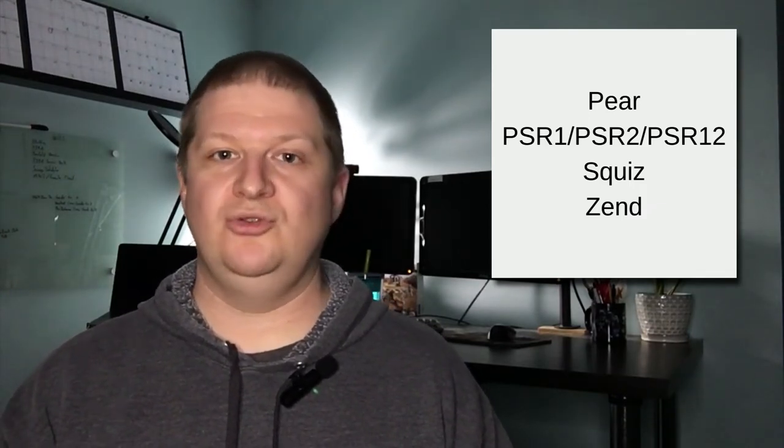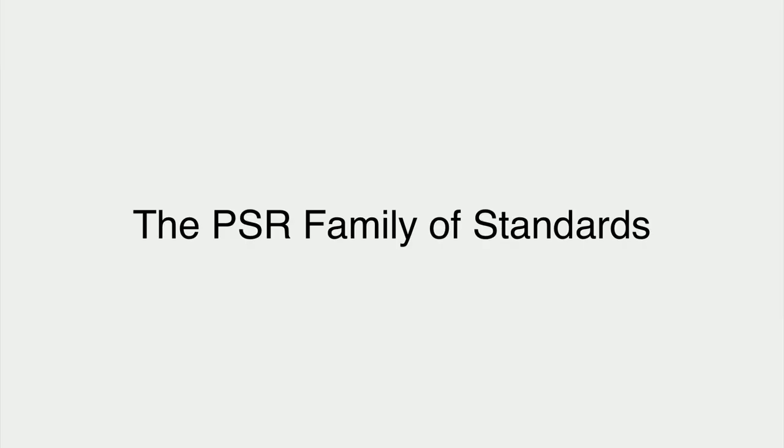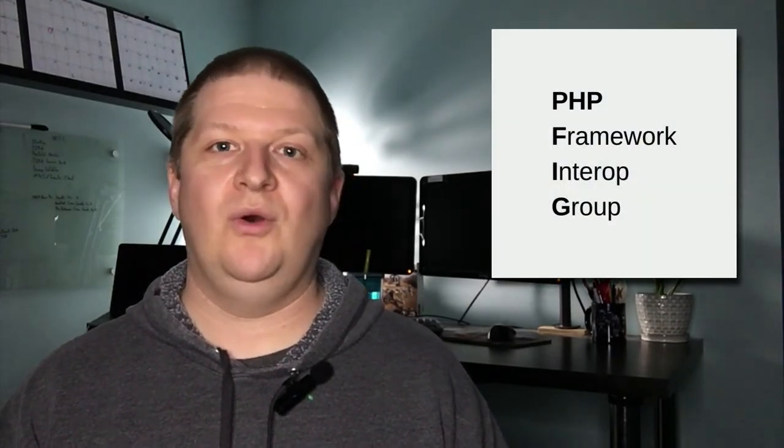There are lots of different coding standards that we can pick from, including the PEAR standard, PSR-1, PSR-2, PSR-12, Squiz, and Zend standard. Let's talk about the one we prefer to use the most. The PSR family of standards was created by the PHP Framework Interop Group, or PHP-FIG. The benefit of using this family of standards is that if our application is using a framework, that framework will most likely be using the same standard. It can be problematic if the framework we're using doesn't match the standard we've picked. The PSR family of standards comprises three different documents that define how our code should be developed.